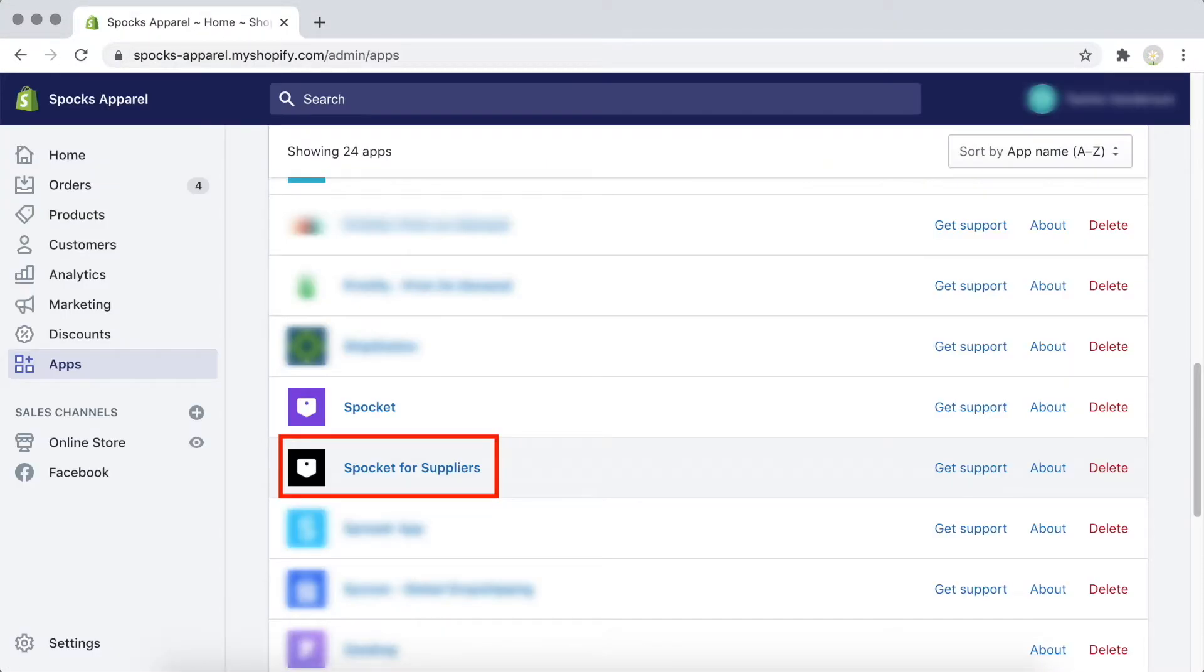Then, you can go back to your Shopify store, select Apps, and enter the Spocket for Suppliers app. You'll be required to complete the Supplier application form, and once approved, your Spocket account will be integrated with Shopify.